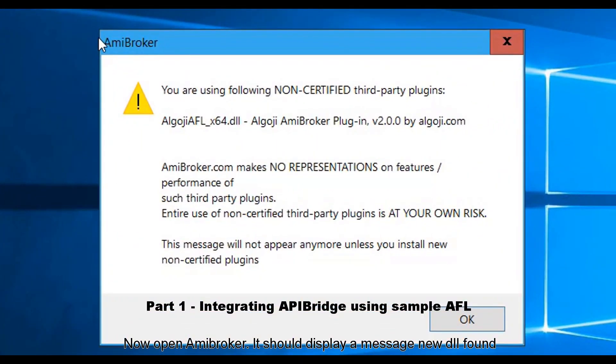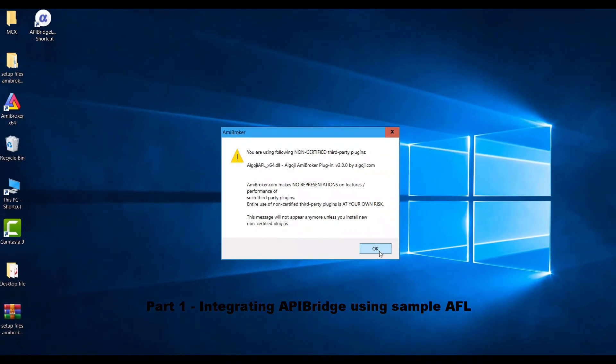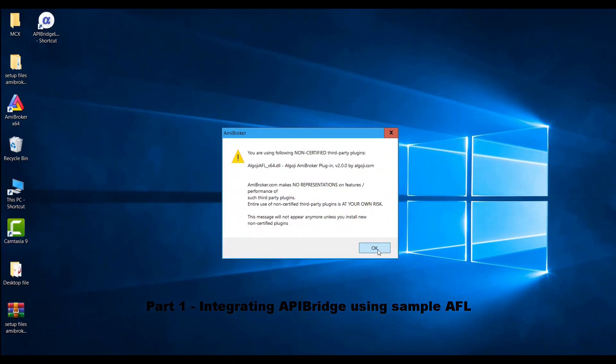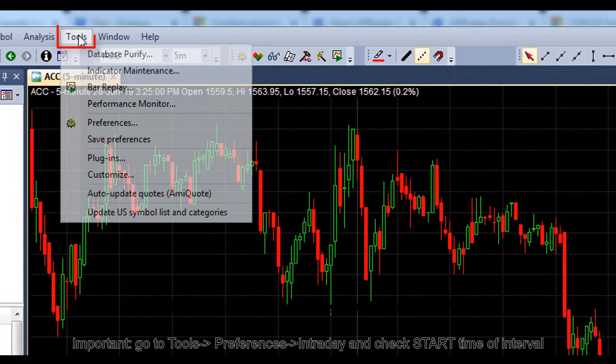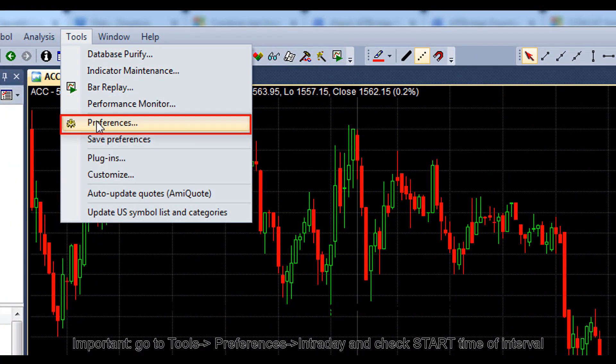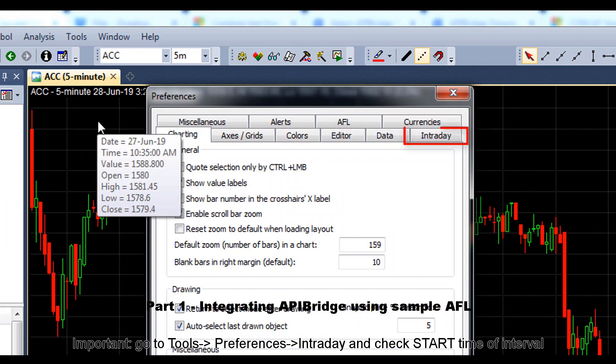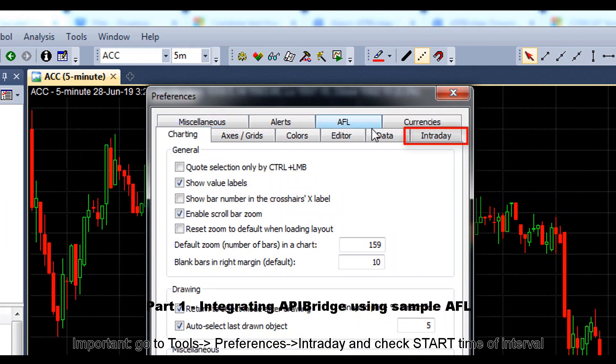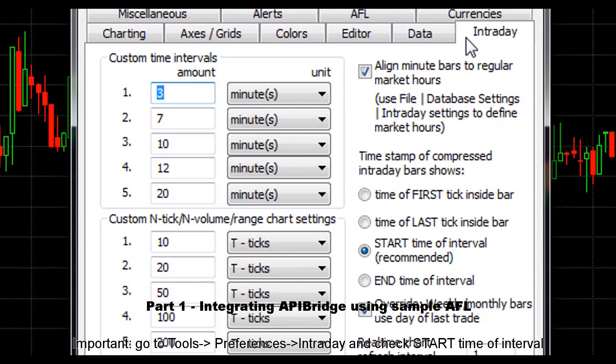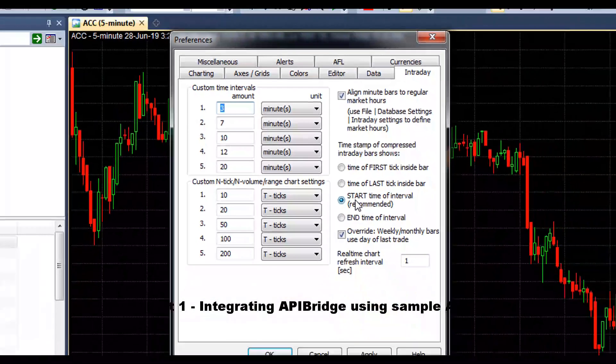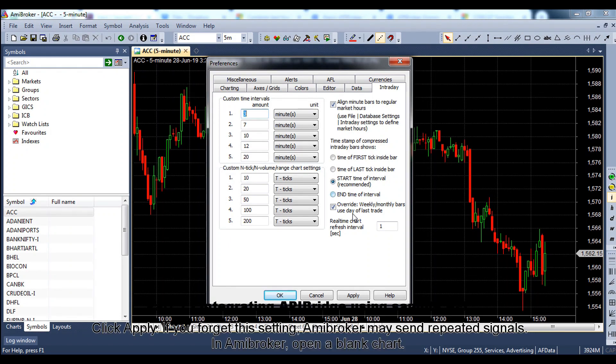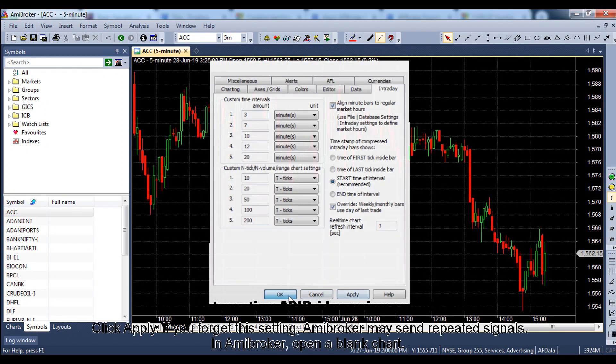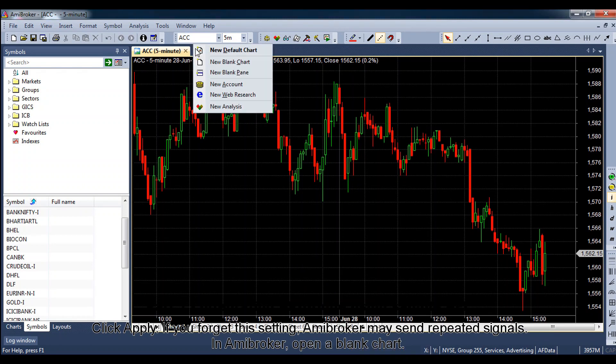Now open Amibroker. It should display a message 'new DLL found'. Important: go to tools, preferences, intraday and check start time of interval. Click apply. If you forget this setting, Amibroker may send repeat signals.